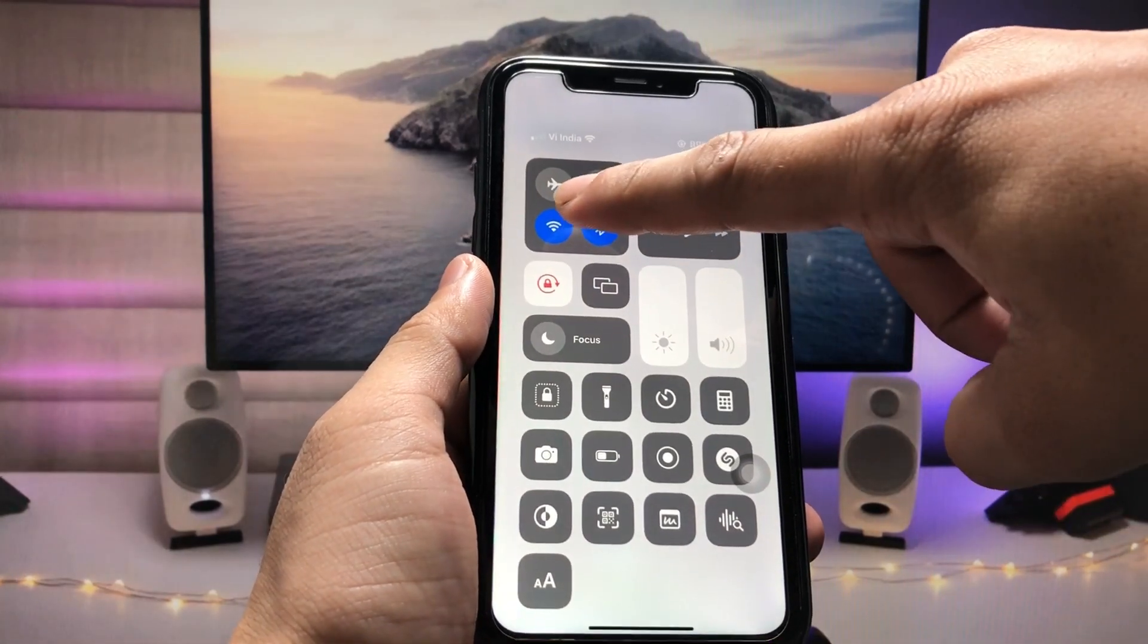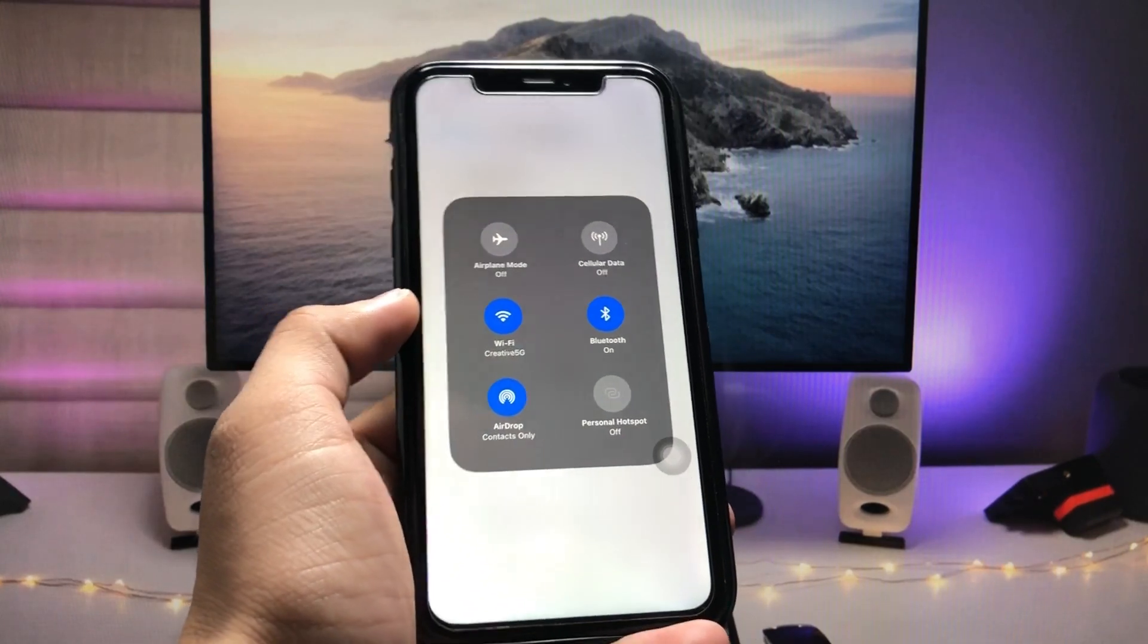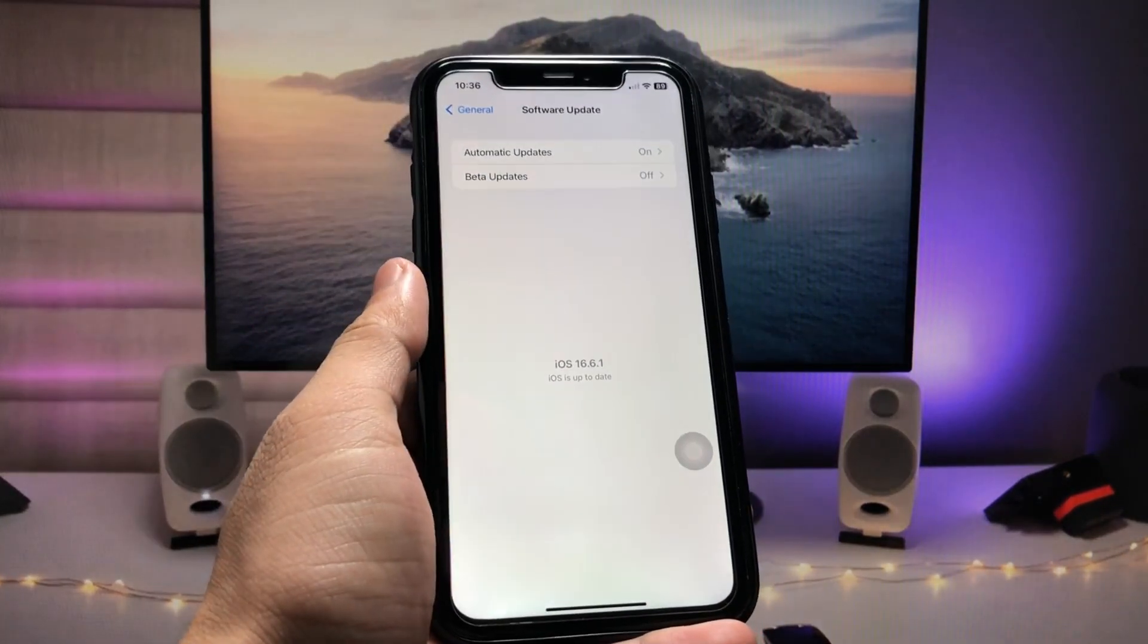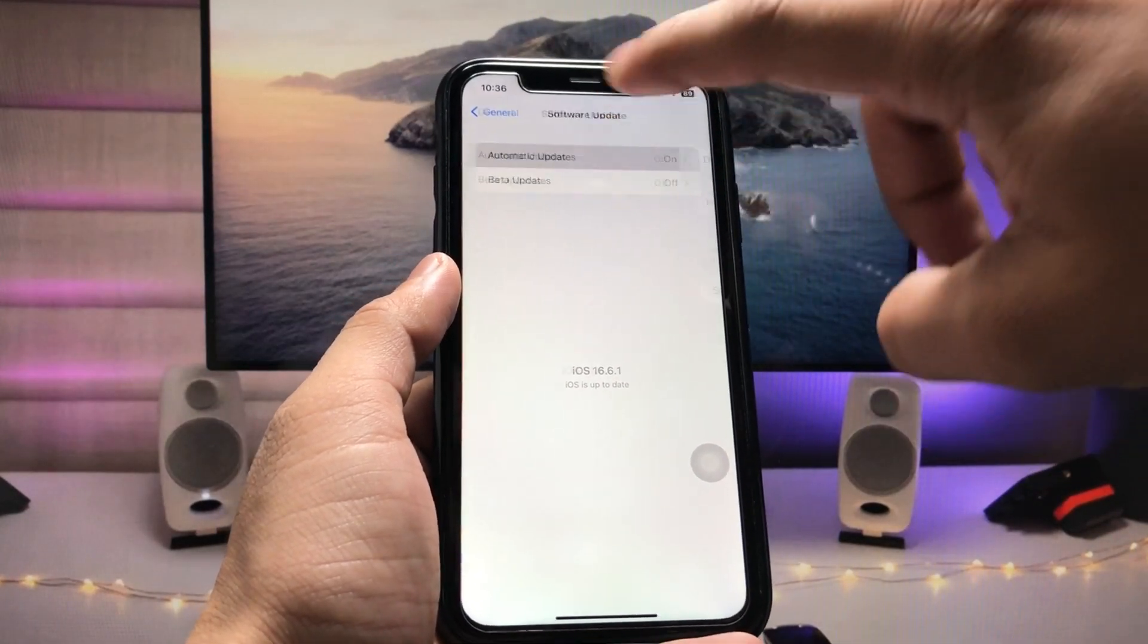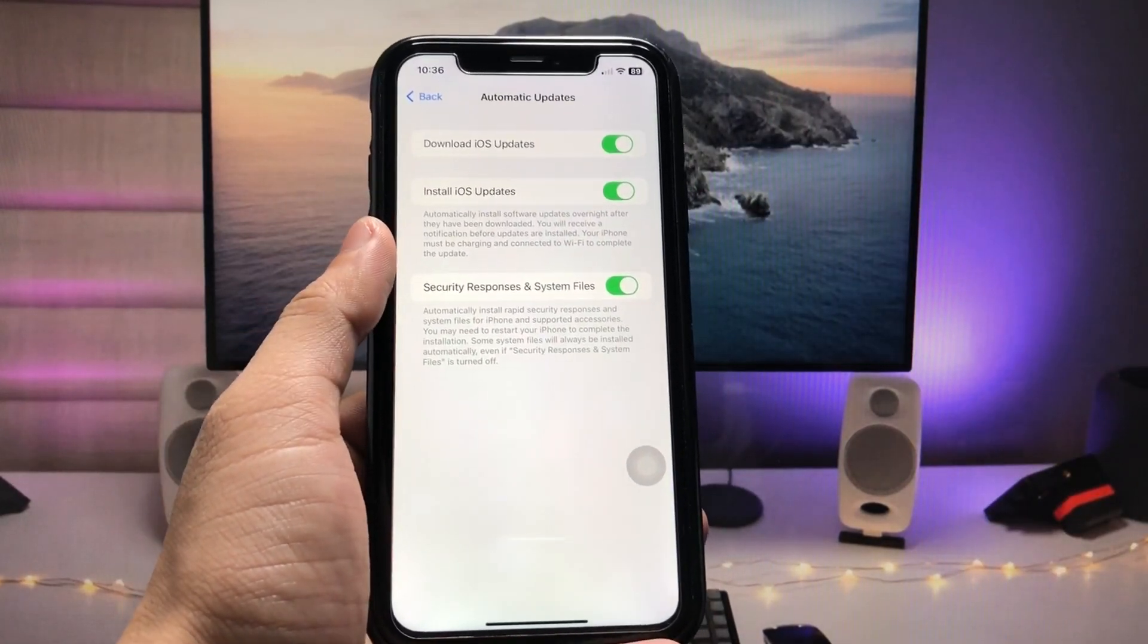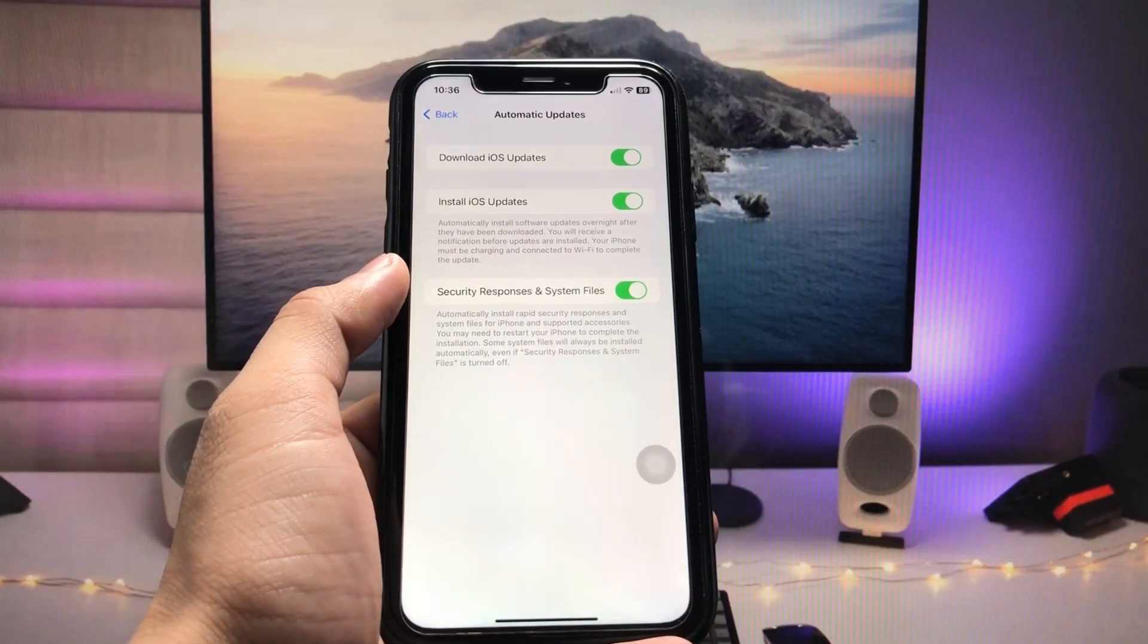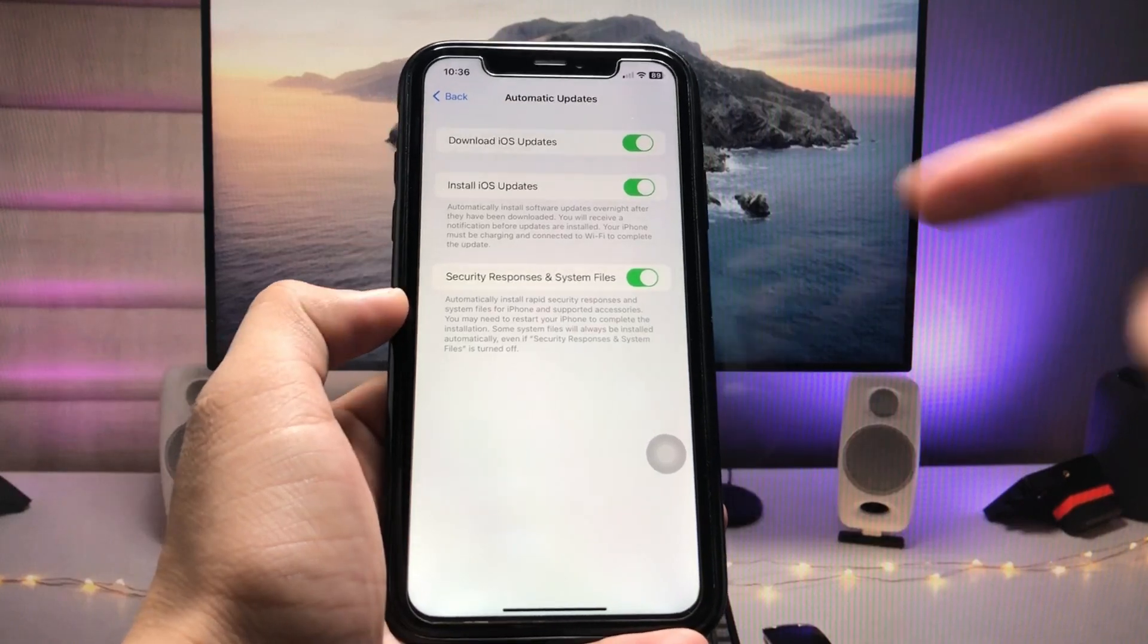We need to use a Wi-Fi connection instead of cellular data, so first enable any Wi-Fi network near you. Once you connect the Wi-Fi, tap on Automatic Updates and enable these three options: Download iOS Update, Install iOS Update, and Security Responses and File Systems.